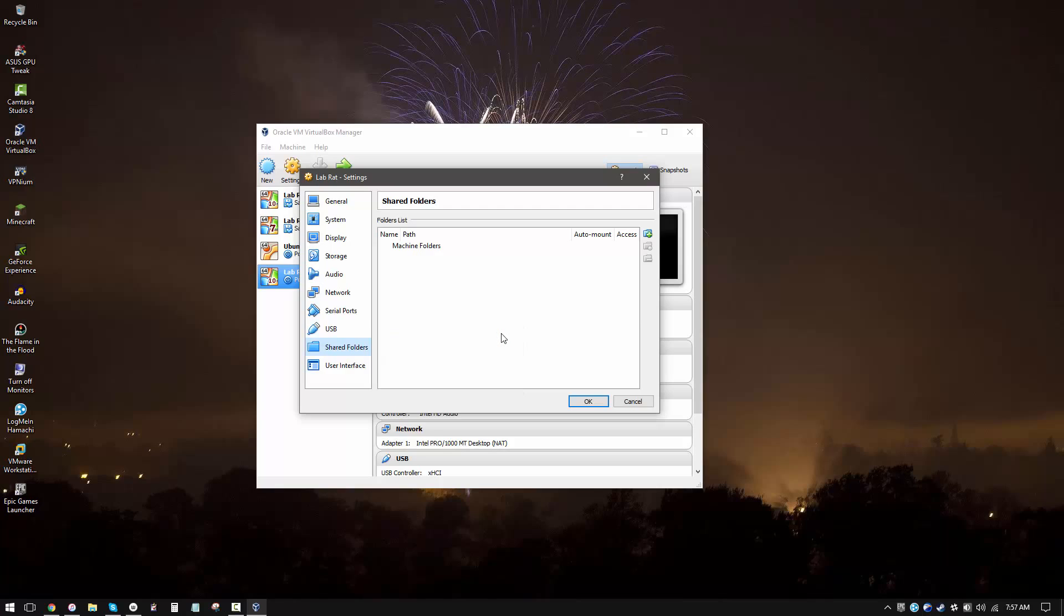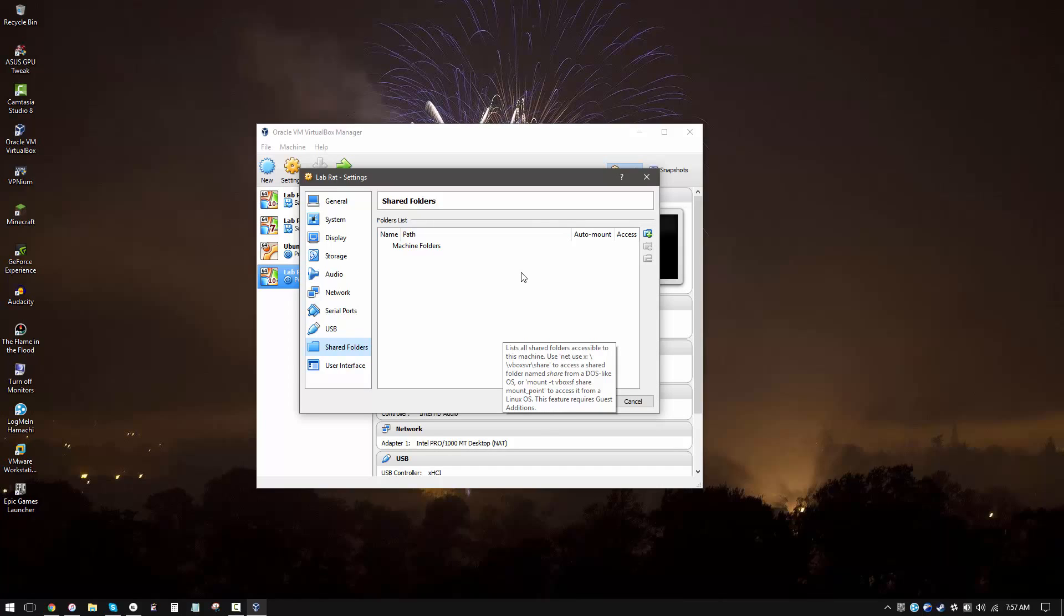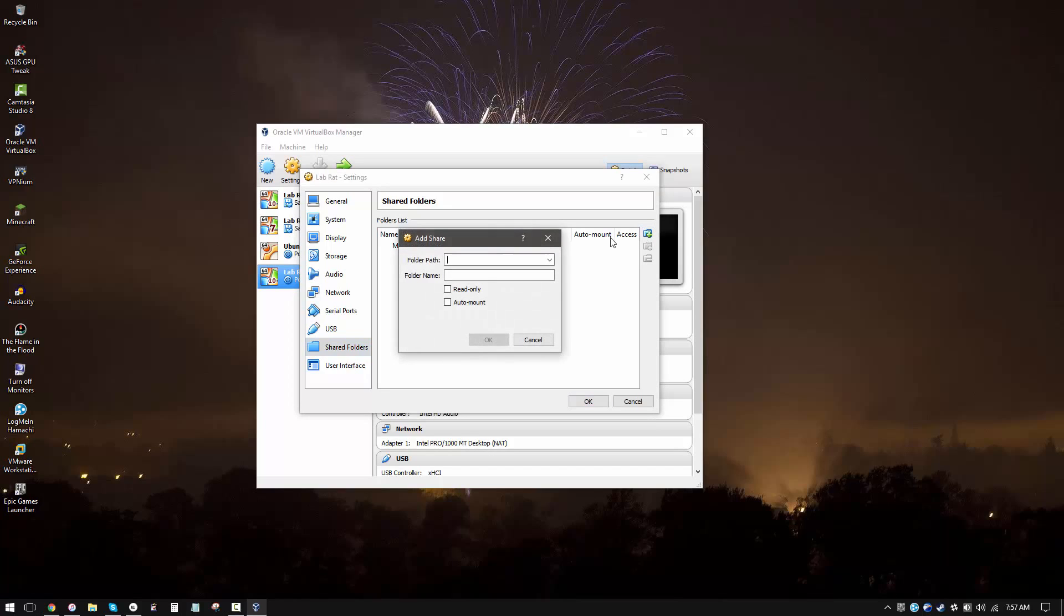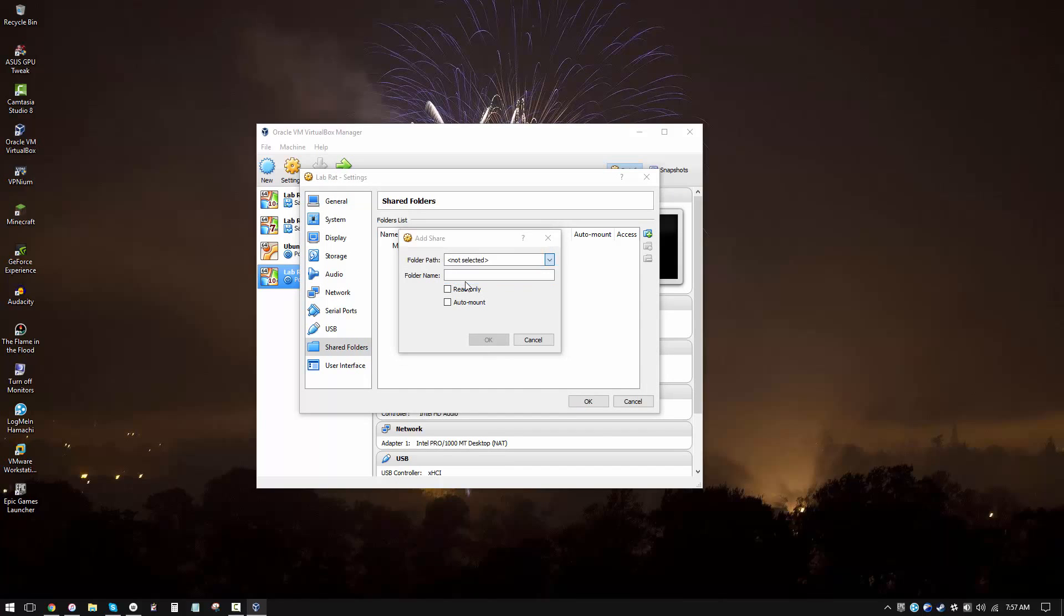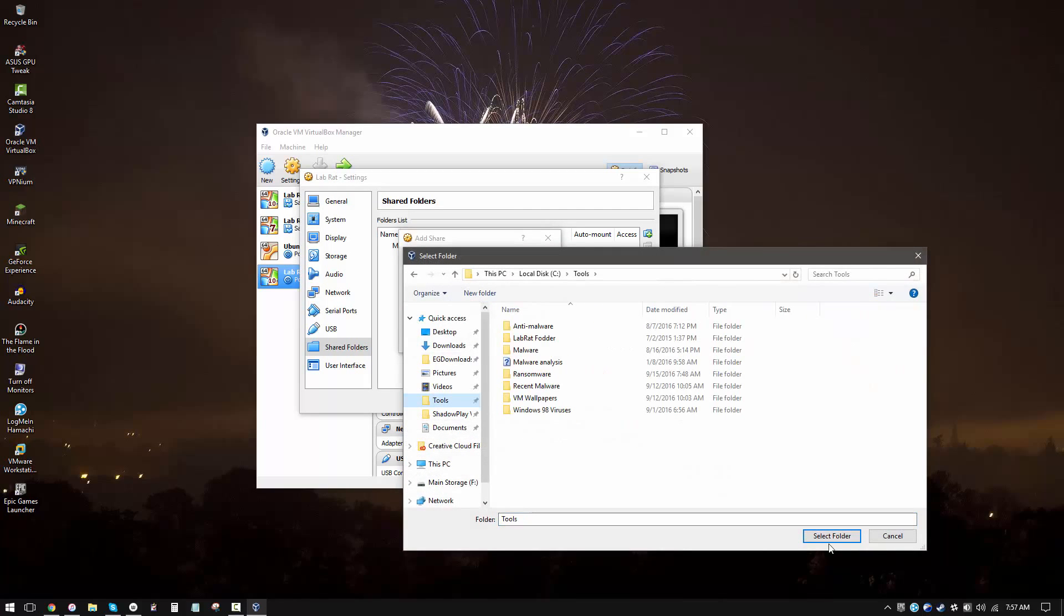Now another thing I'm going to add is a shared folder. Why this is important is to allow you to send files from your host machine to your virtual machine. VirtualBox doesn't really have great drag and drop support. If you're using VMware, this step wouldn't be necessary. You can easily drag and drop most files, but for VirtualBox I'd really recommend setting up a shared folder. So I'm going to pick the folder path over here. That's good to go.